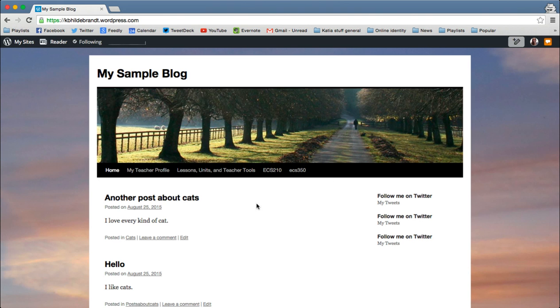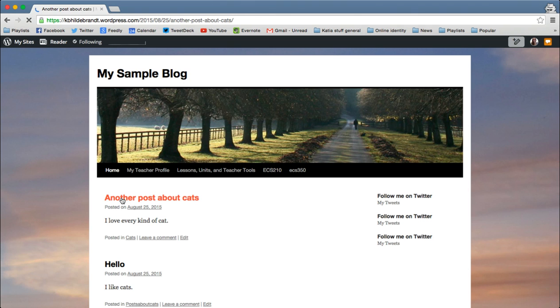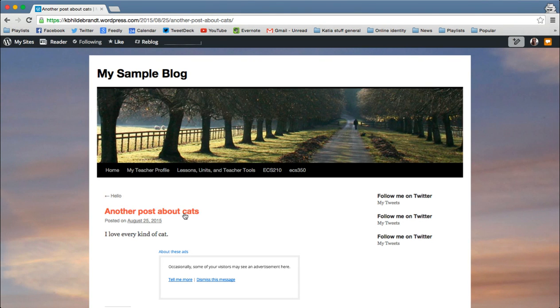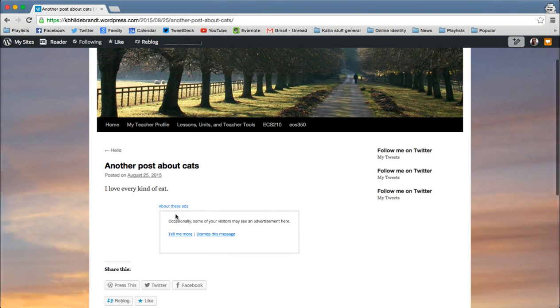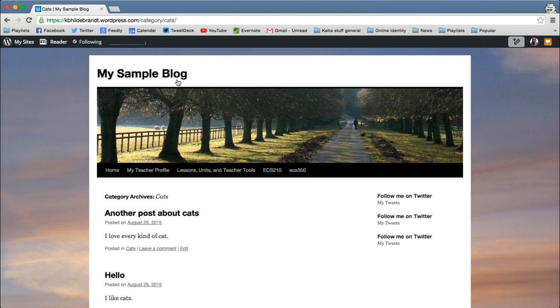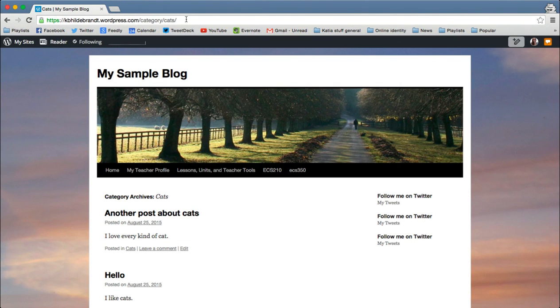So I have the category cats here. And you can see here's a post about cats. So anytime that I want to get the URL for a particular category, all I need to do is find a post that's in that category. And then at the bottom, it'll say this entry was posted in and whatever the category is. If I click on that, it actually gives me the category URL. So this particular URL will take me to all posts that have been categorized as cats.